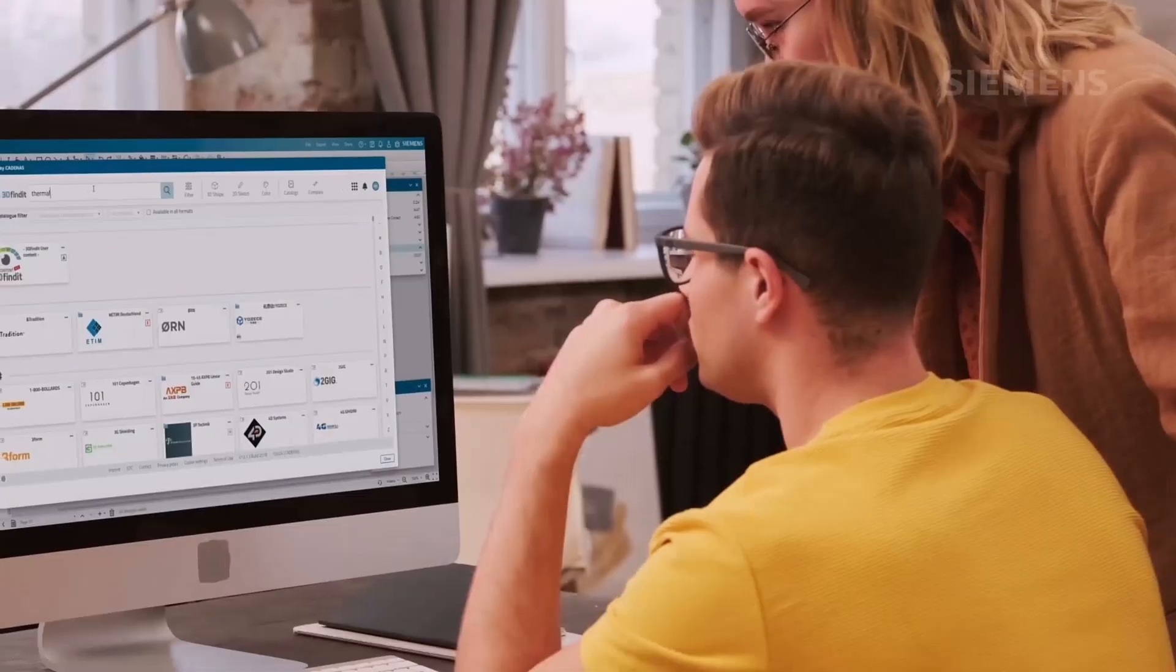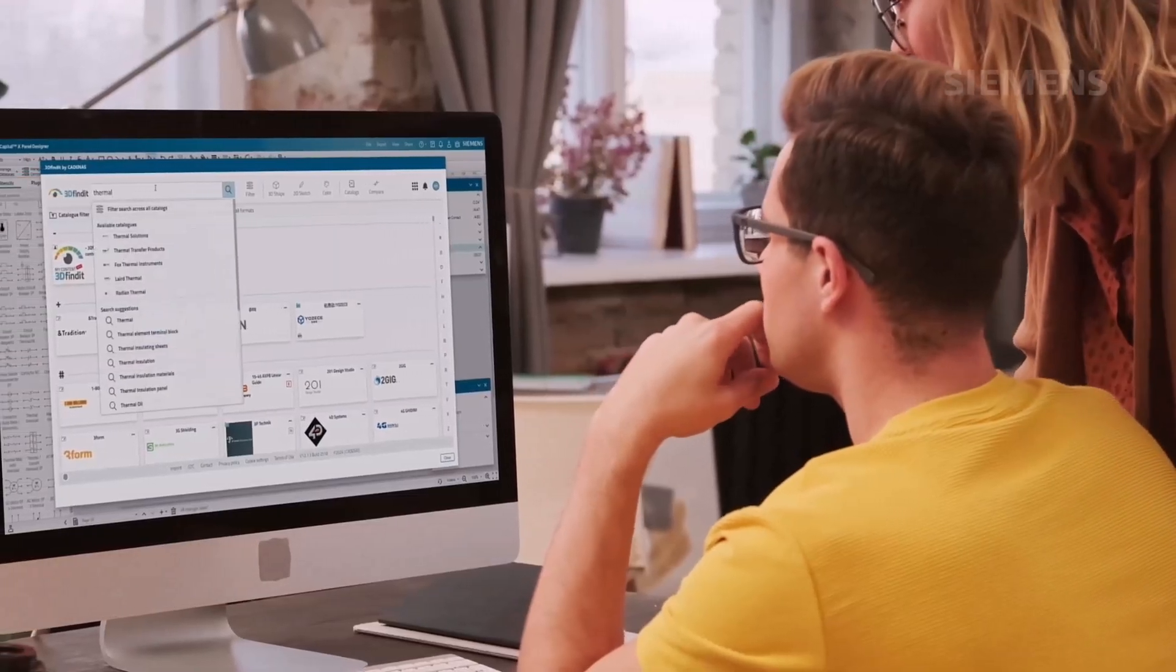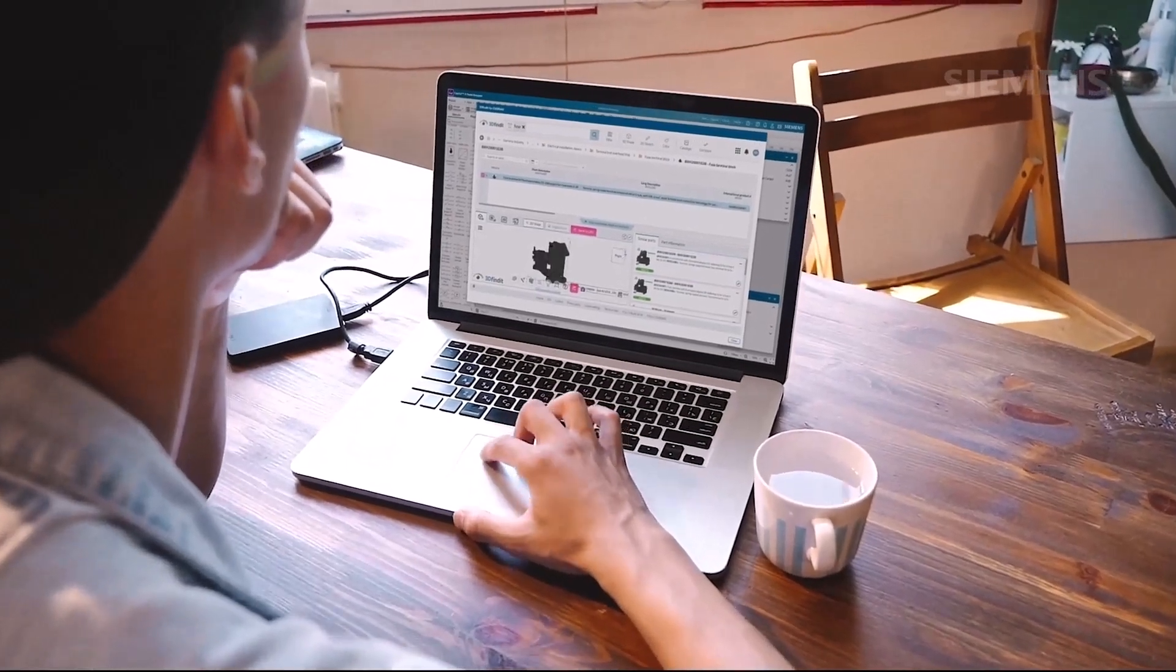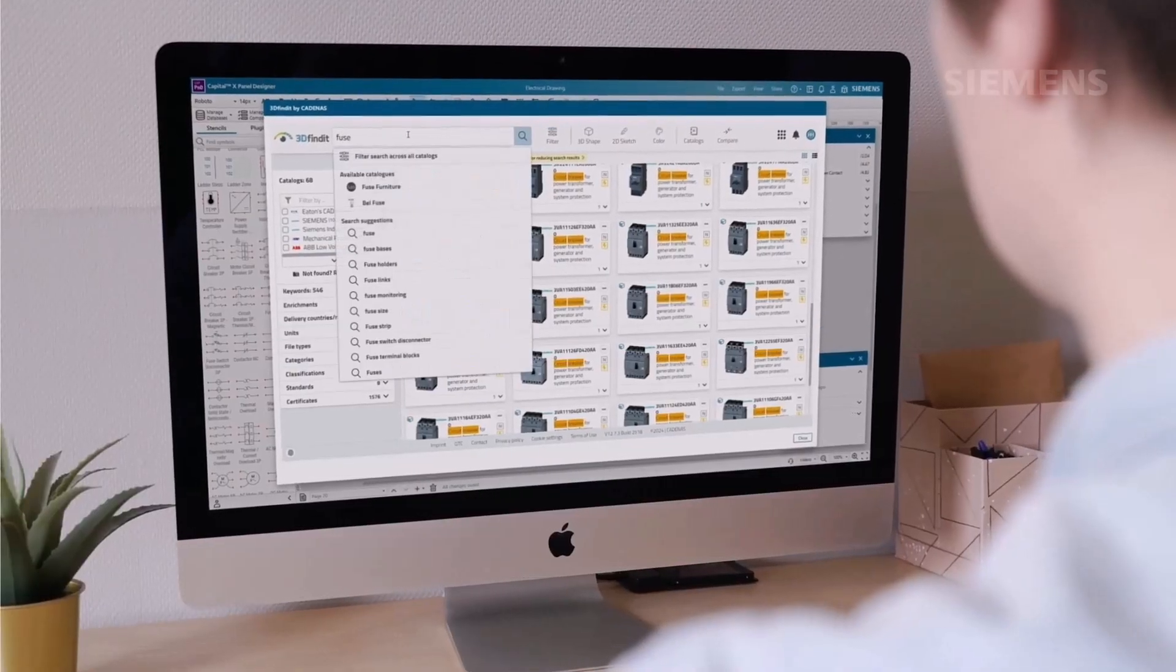Access millions of components and layouts from countless manufacturers through our Cadenas integration, streamlining part selection and accelerating your design process.